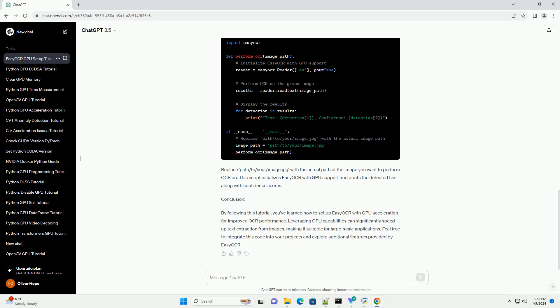Replace path/to/your/image.jpg with the actual path of the image you want to perform OCR on. This script initializes Easy OCR with GPU support and prints the detected text along with confidence scores.